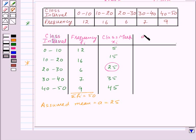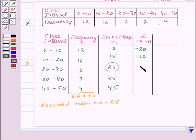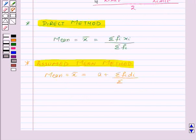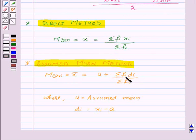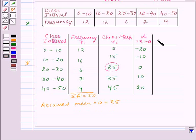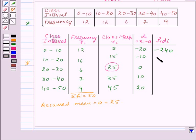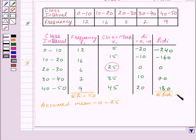Now let's make the column of di, which is equal to xi minus a. So 5 minus 25 is minus 20, 15 minus 25 is minus 10, 25 minus 25 is 0, 35 minus 25 is 10, and 45 minus 25 is 20. Now according to the formula we need to find sigma fi·di. So we will multiply each fi with its corresponding di: 12 into minus 20 is minus 240, then minus 160, 0, 70, and 180. And sigma fi·di is equal to minus 150.